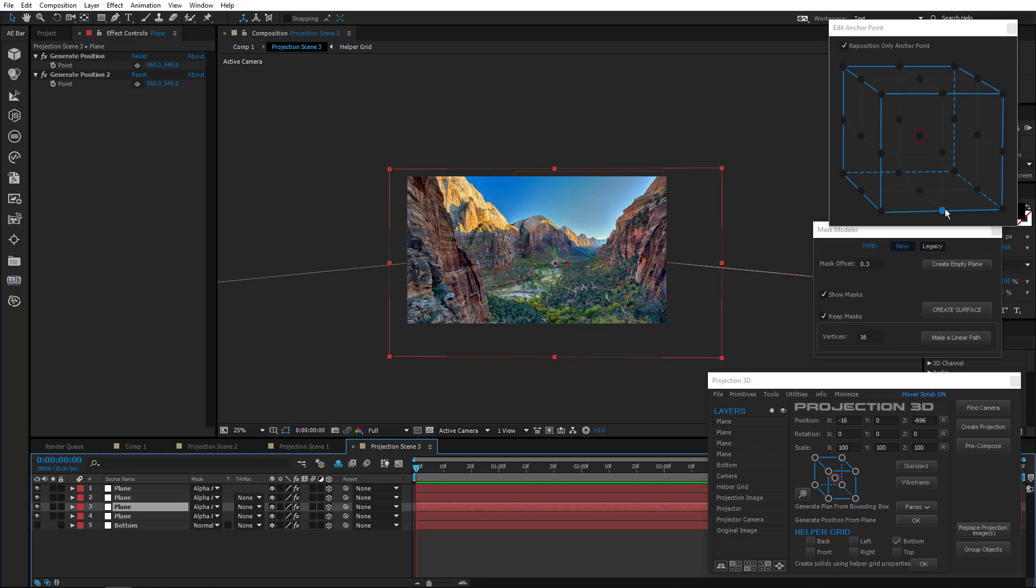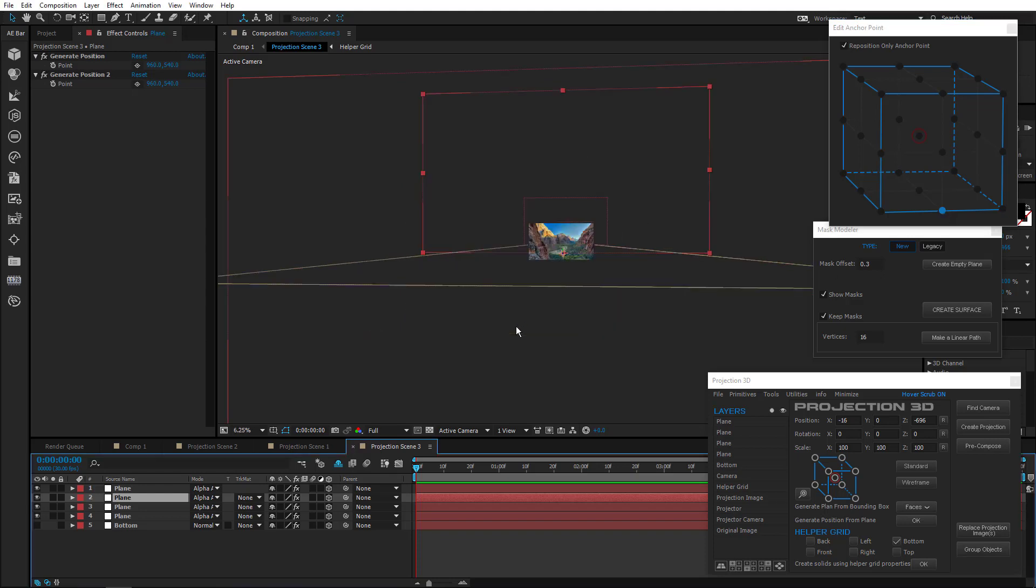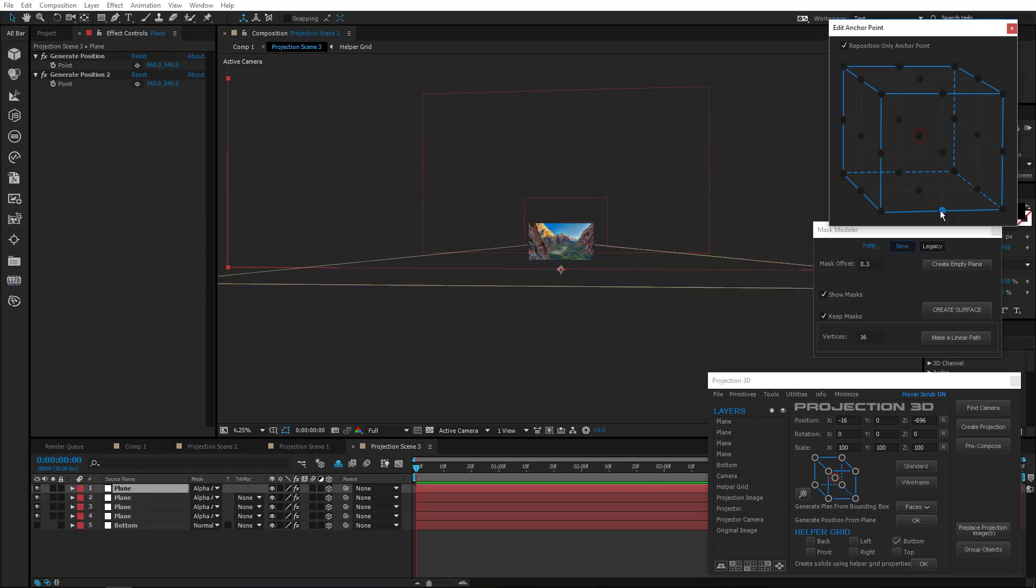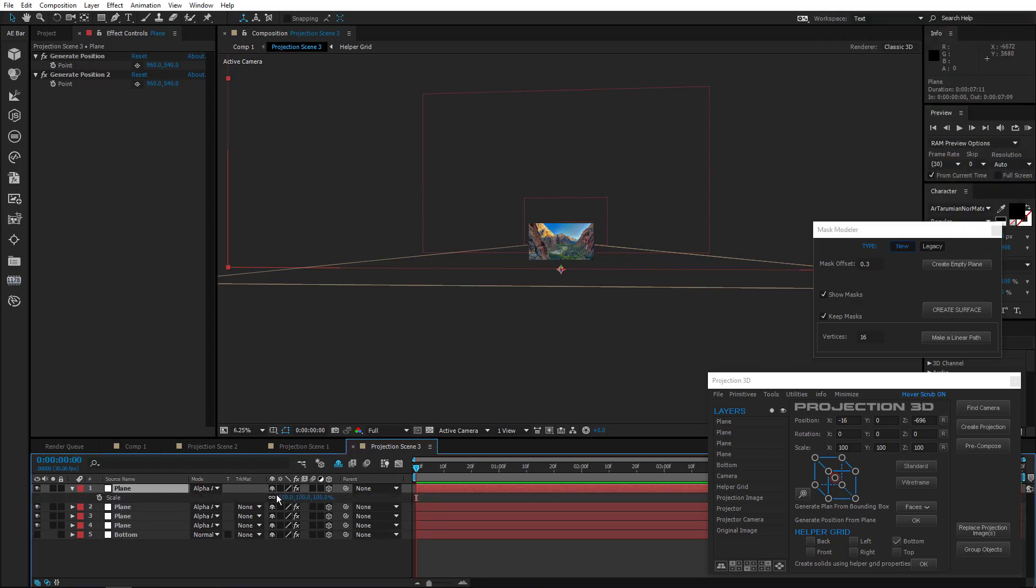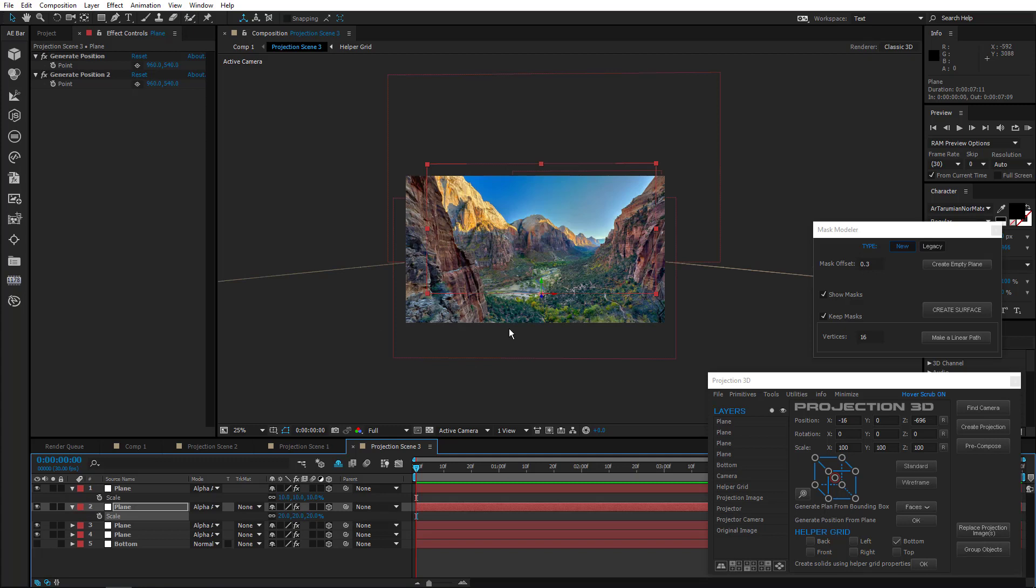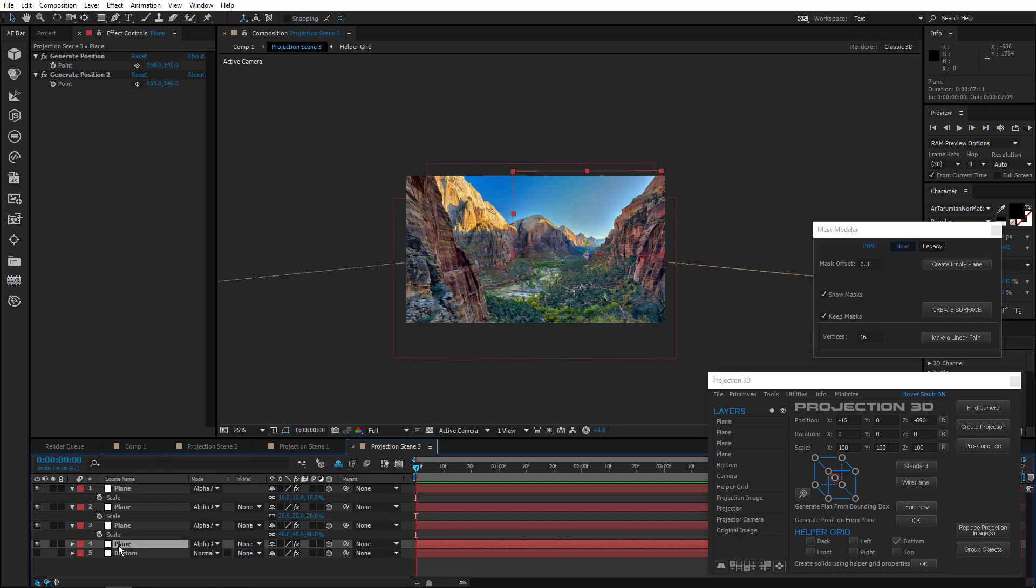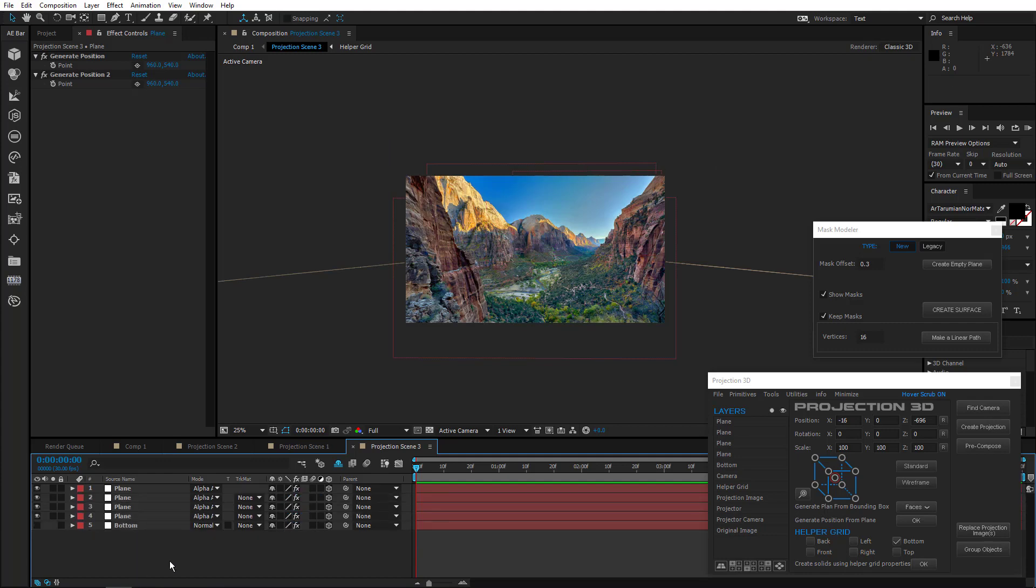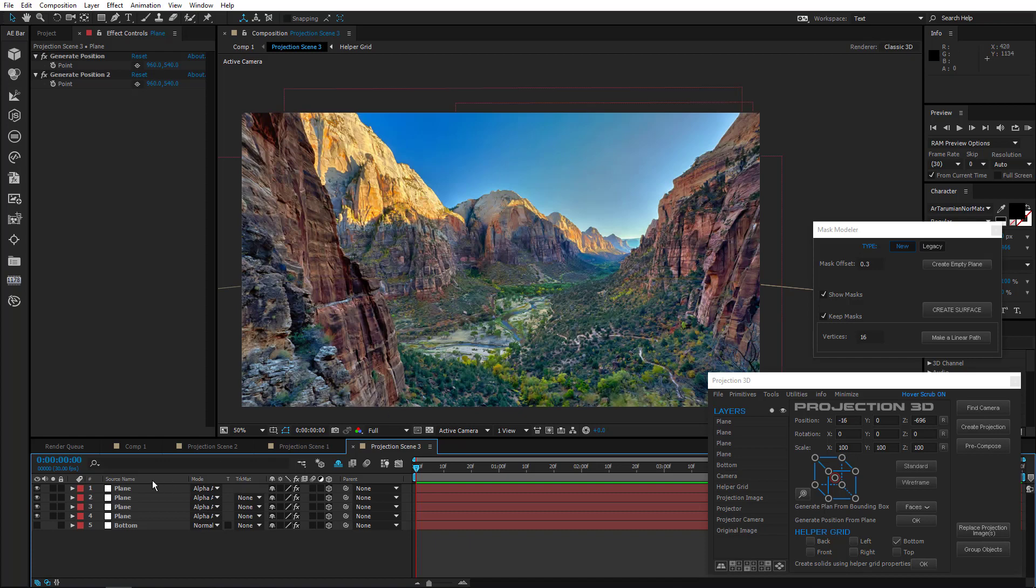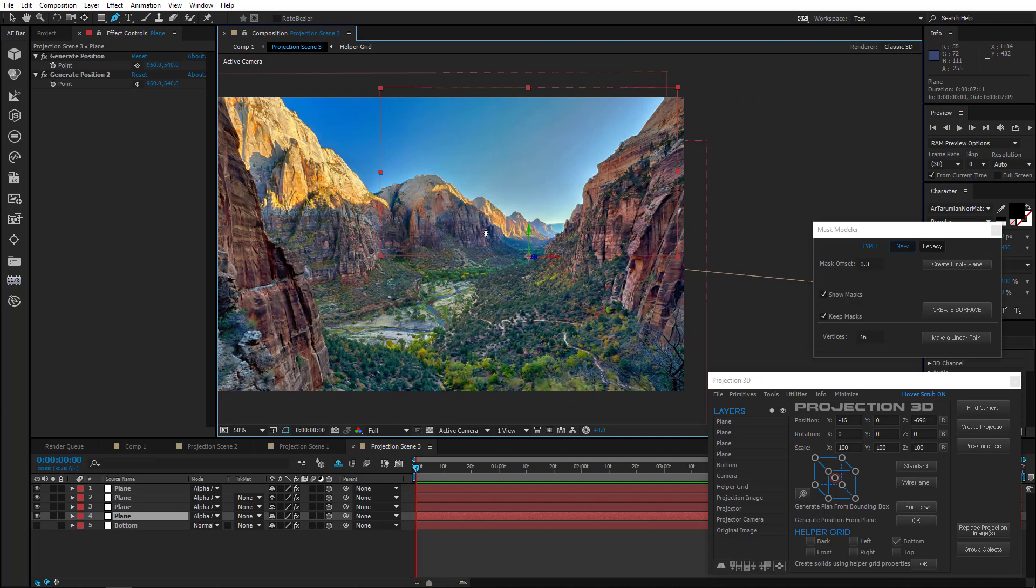Now reposition anchor points. Reduce the scale. OK, the planes are right where we need them. Let's draw some masks now.